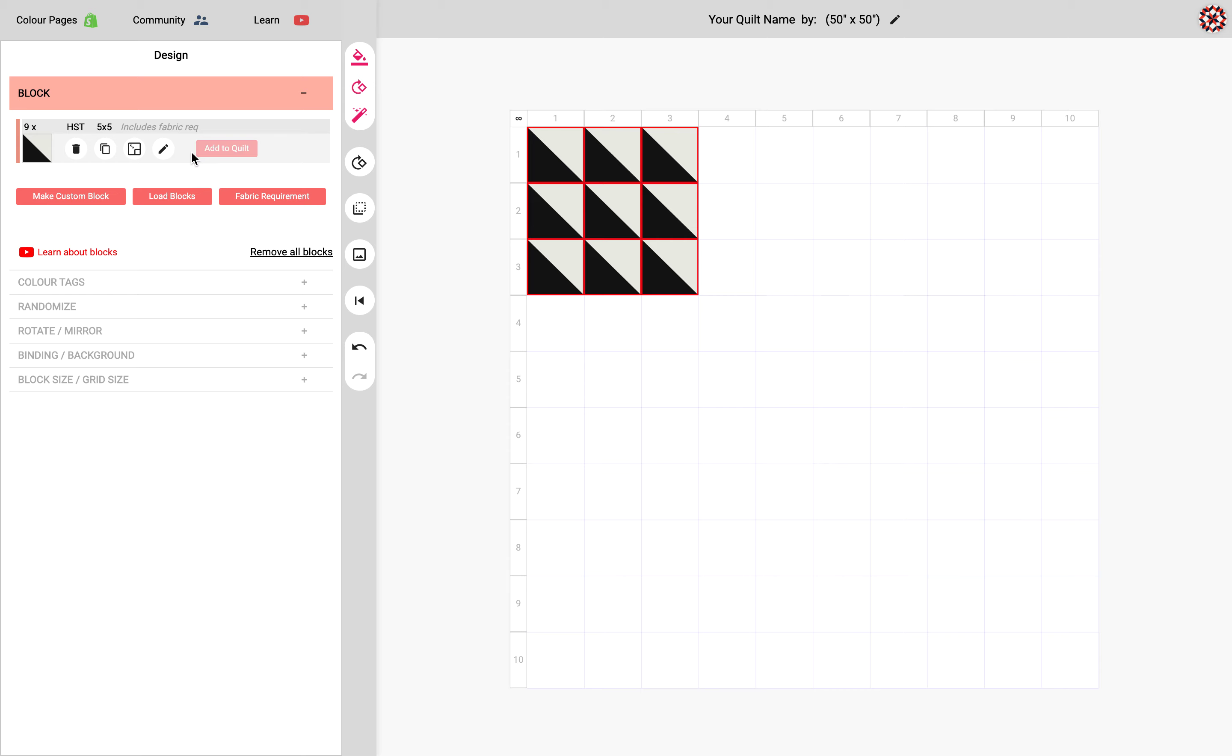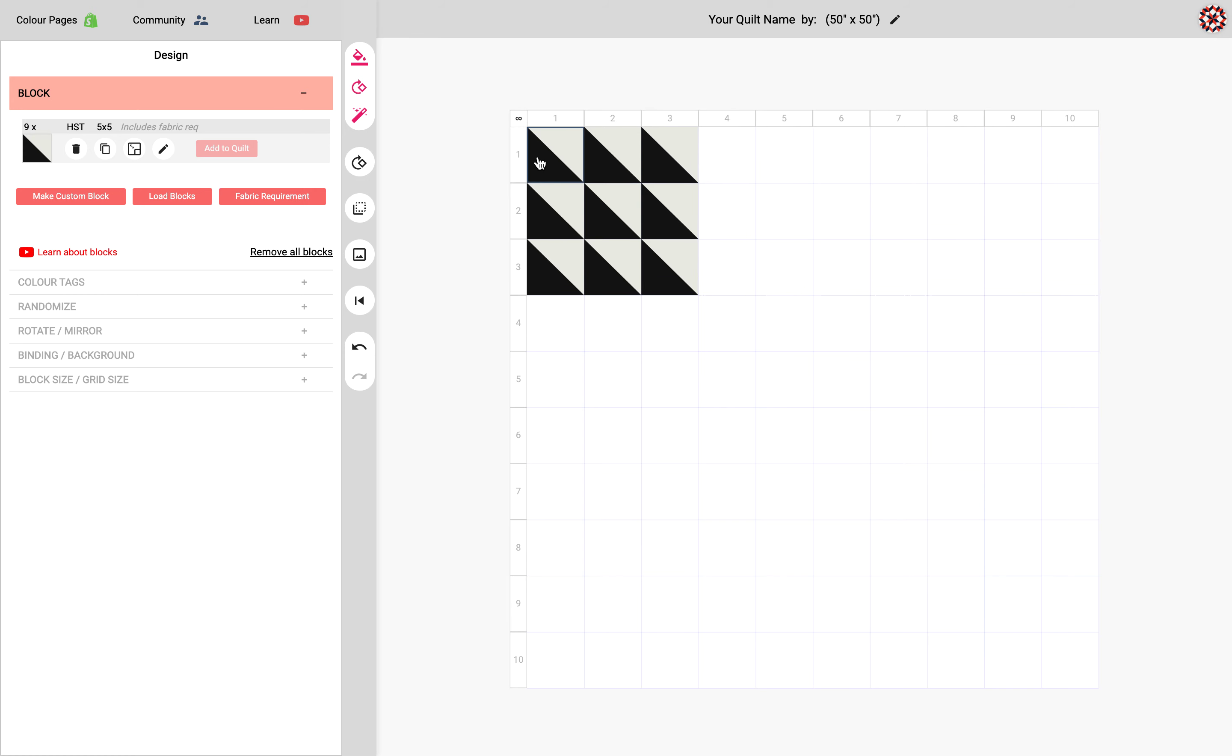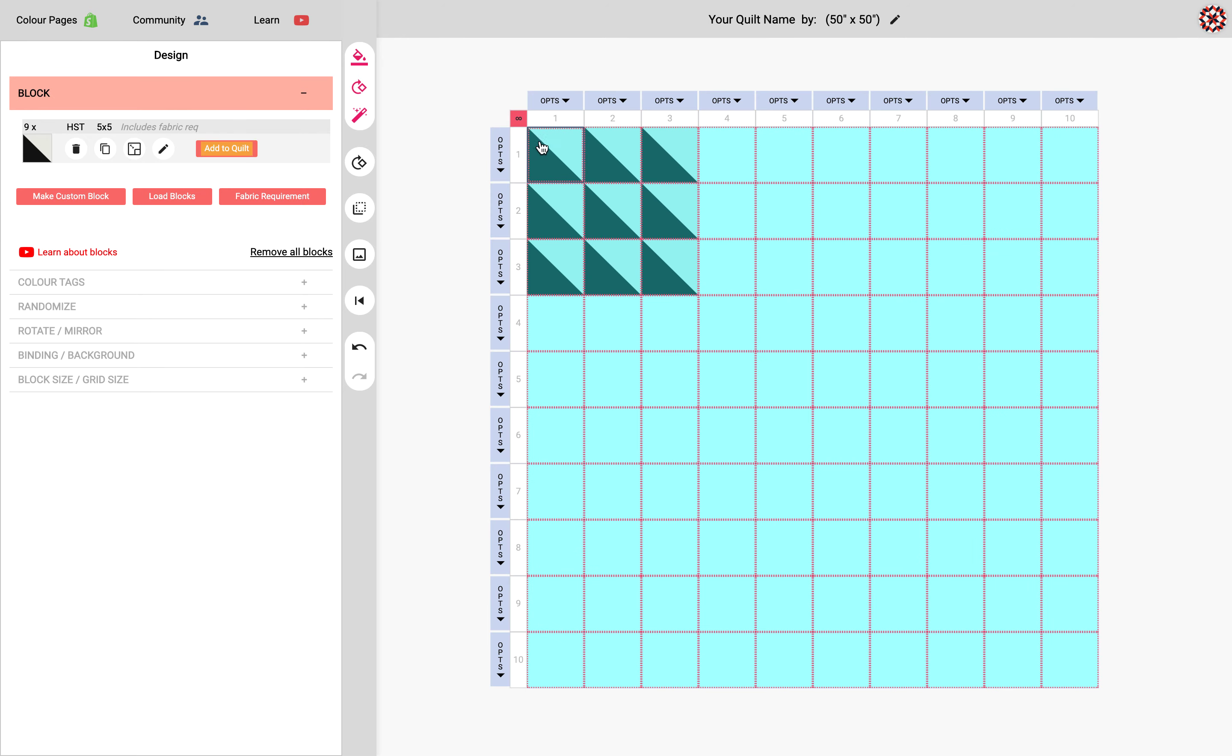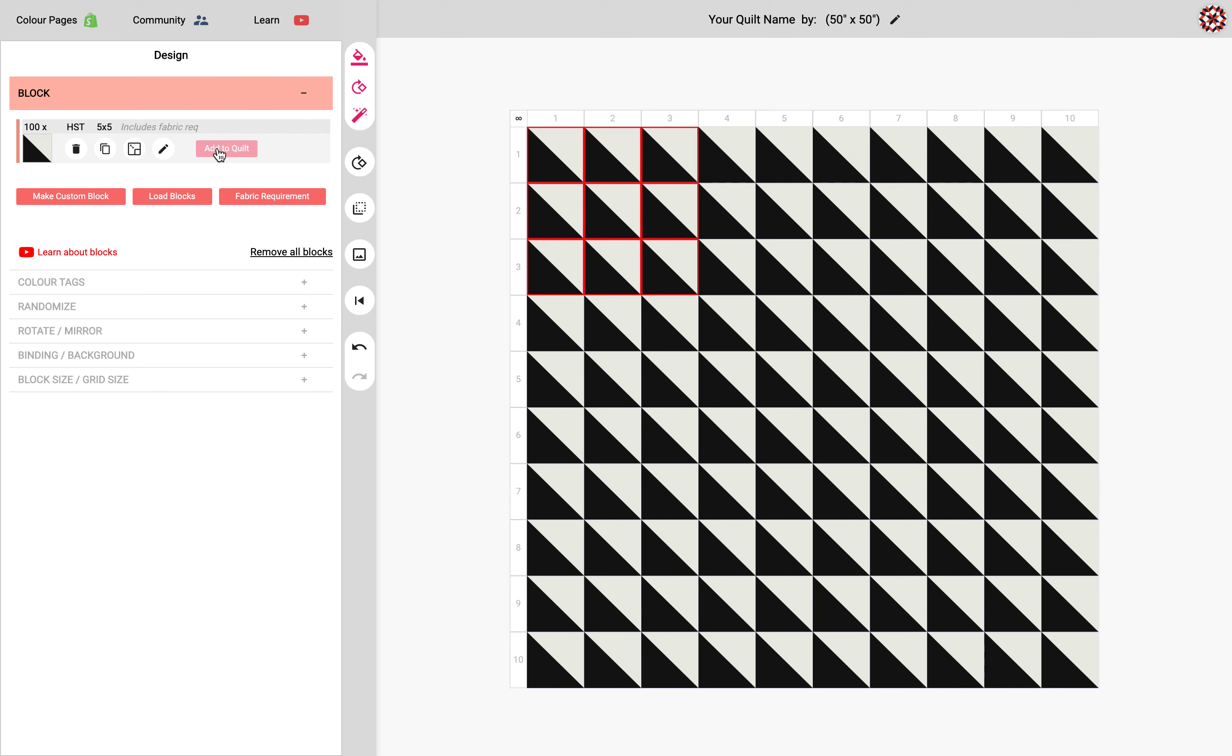And so if I wanted to add this HST to the entire quilt I would have to click a hundred different cells and that's a little tedious. And so we have this shortcut up here, this infinity sign up here, and clicking it will select all 100 cells. And now I can fill it in much easier this way.